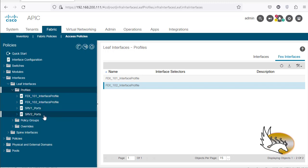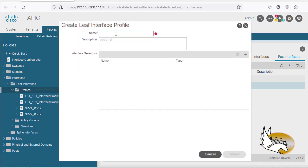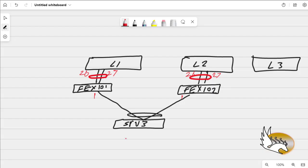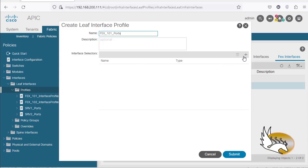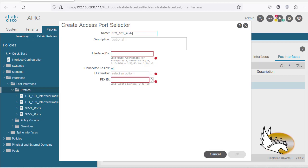Now I need to say that some of the interfaces are connected from the leaf itself, so I'm going to create a leaf interface profile. The leaf interface profile is going to be called 'FEX 101 ports,' and this is connected to the leaf. On my leaf, ports 26 and 27 are connected to the FEX, so I'm going to indicate that this is connected to FEX 101, with interface IDs 1/26 to 1/27.